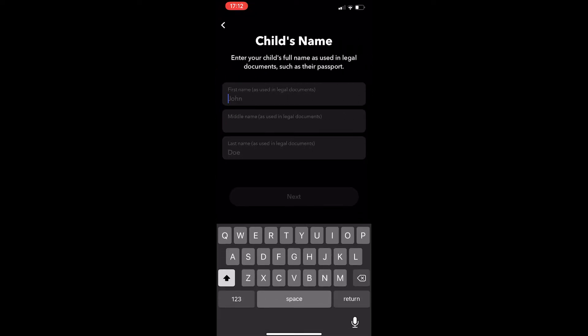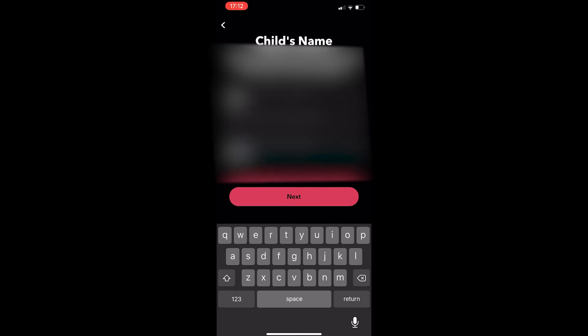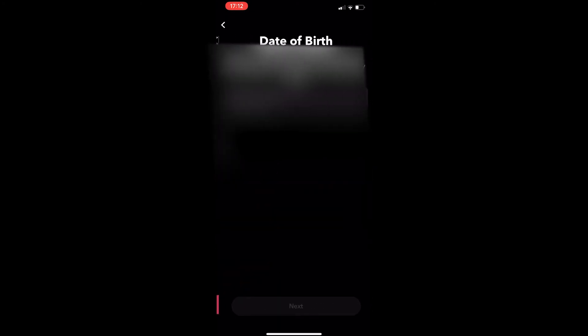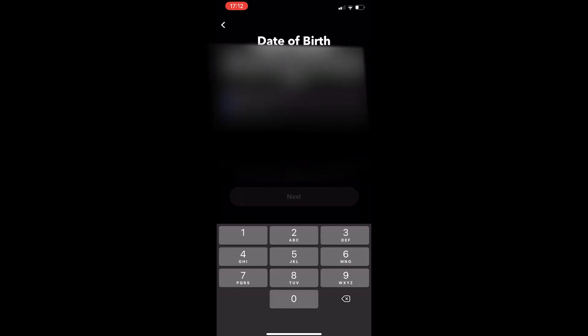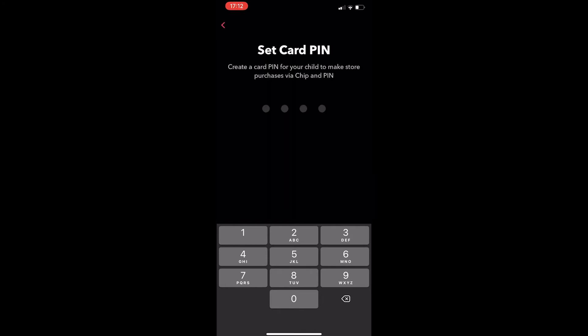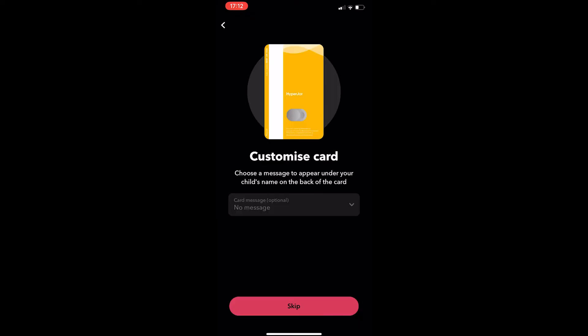You want to enter in the child's name and once you have done this, click on next. It then asks for their date of birth, so just go ahead and enter this in and once you have done that, it's going to ask you to set a card pin. It's then going to ask you to confirm this pin, so just go and do that and now it asks you to customise the card.